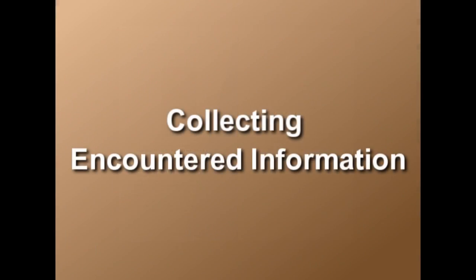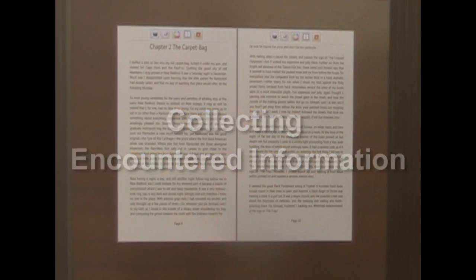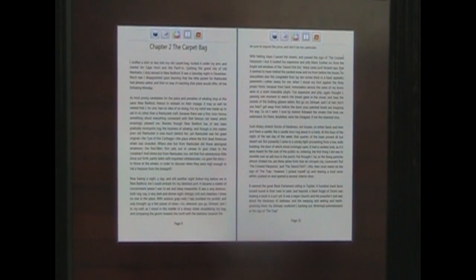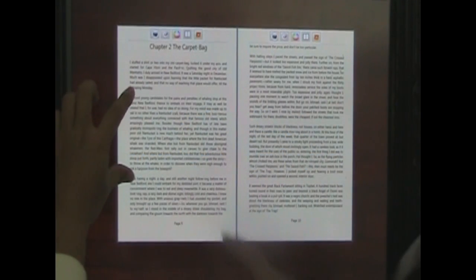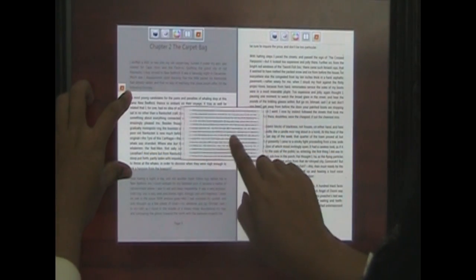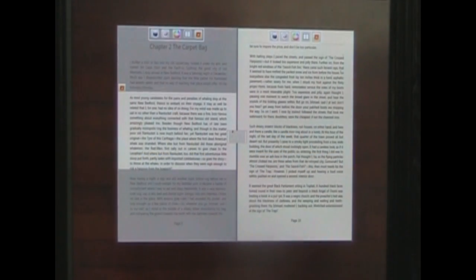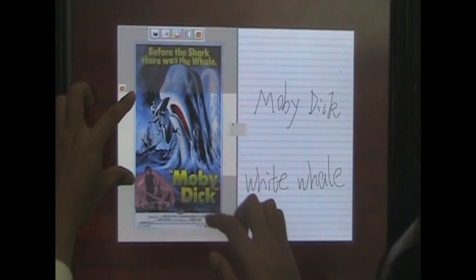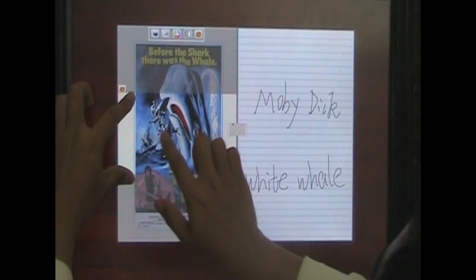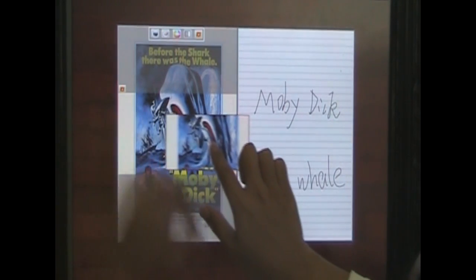To facilitate lightweight aggregation and informal organization of information, the prototype features several ways to collect and encounter content. The user can frame and tear off a piece of a page as a really quick and easy way to collect a specific passage. Dragging it to the center spine pockets it for later use.